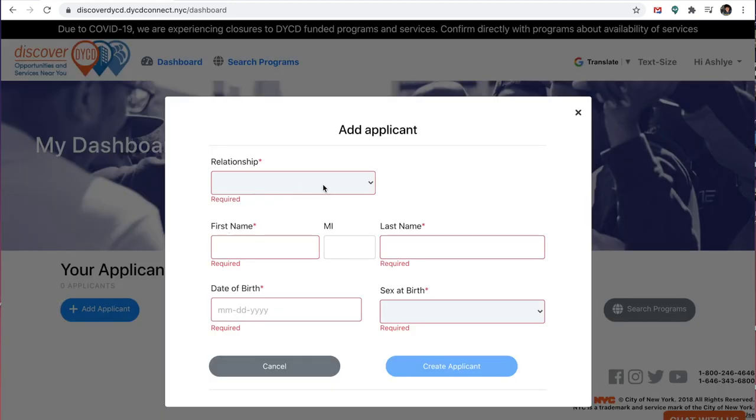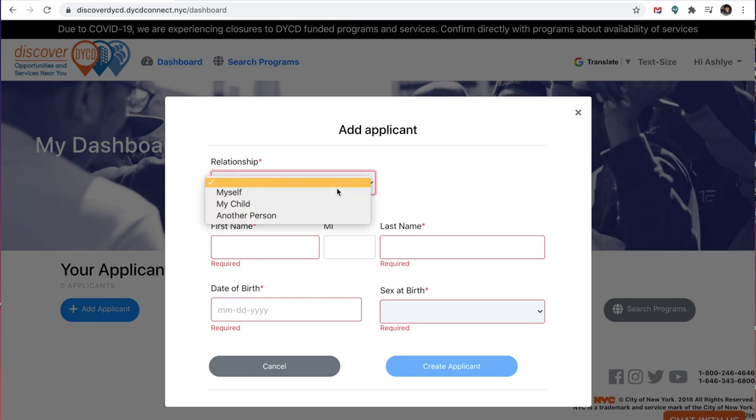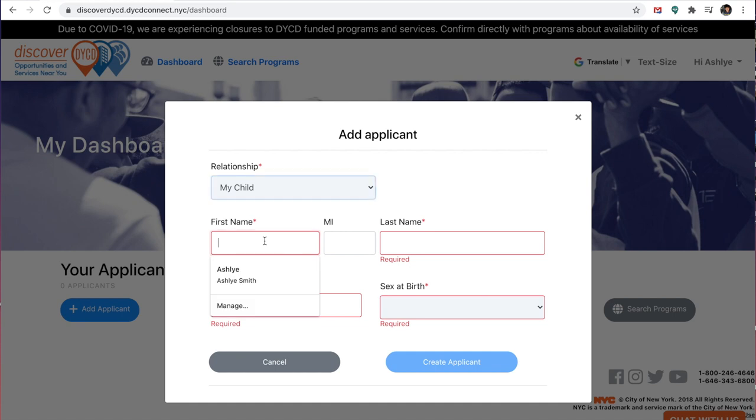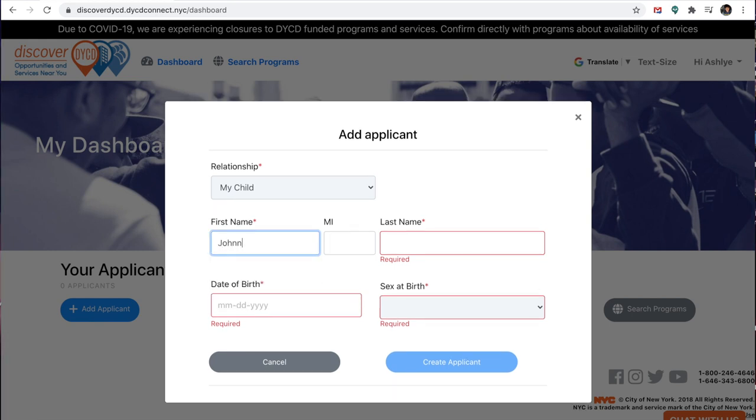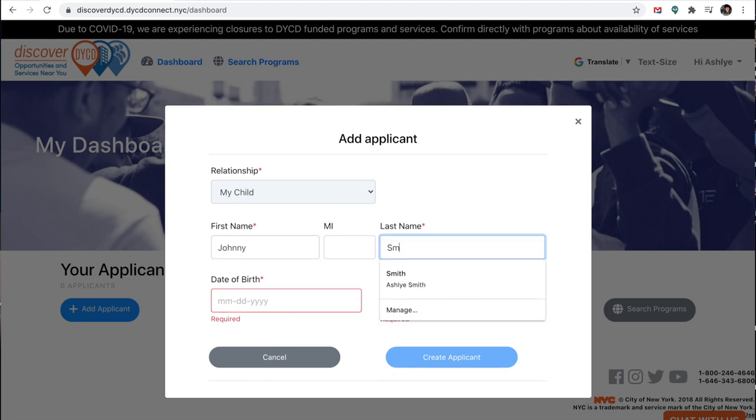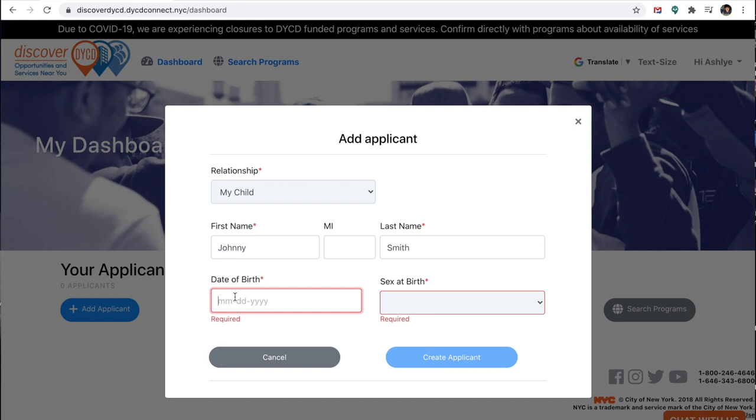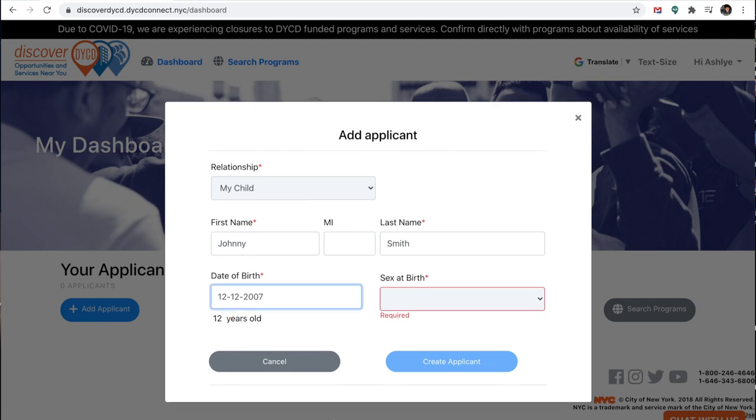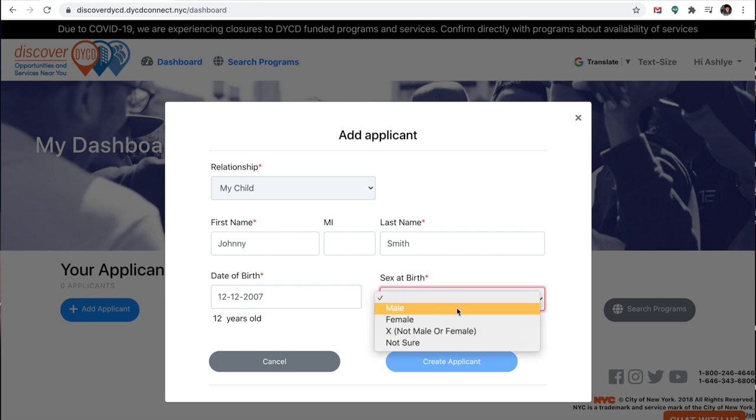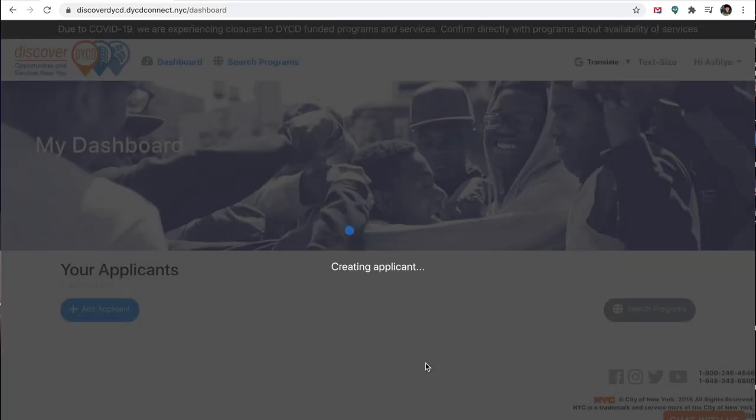I'm just going to add myself, but I'm going to say it's my child. So I'm going to put their first name. Johnny, Johnny Smith. His date of birth, you'll put their date of birth. So I'm going to put 12, 12, 2007. So my child is 12 years old. And we'll say he's a male. And we're going to create applicant.